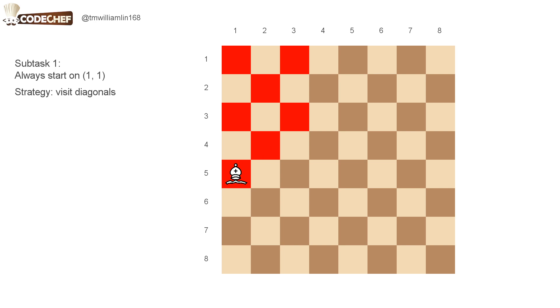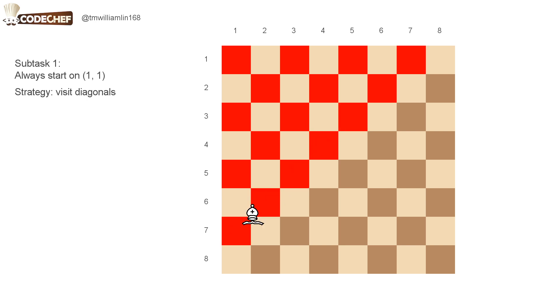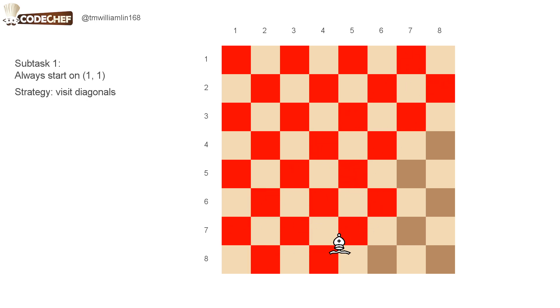We move down, and then we move back up, and then we move to the middle. And then we repeat this process for the rest of the diagonals until we have visited all the cells.